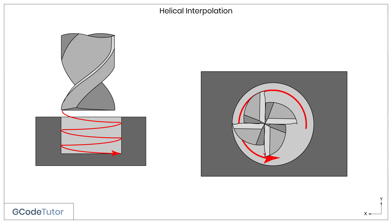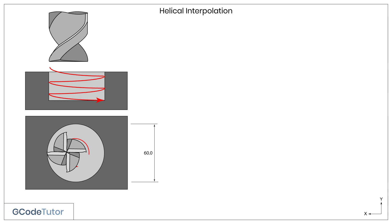To ensure we don't leave a pip or a raised part in the bottom of the flat hole, we need to use a cutter that is larger than the radius of the hole, as shown here. Now, let's have a look how we can use helical interpolation to mill a 60mm bore inside a component.